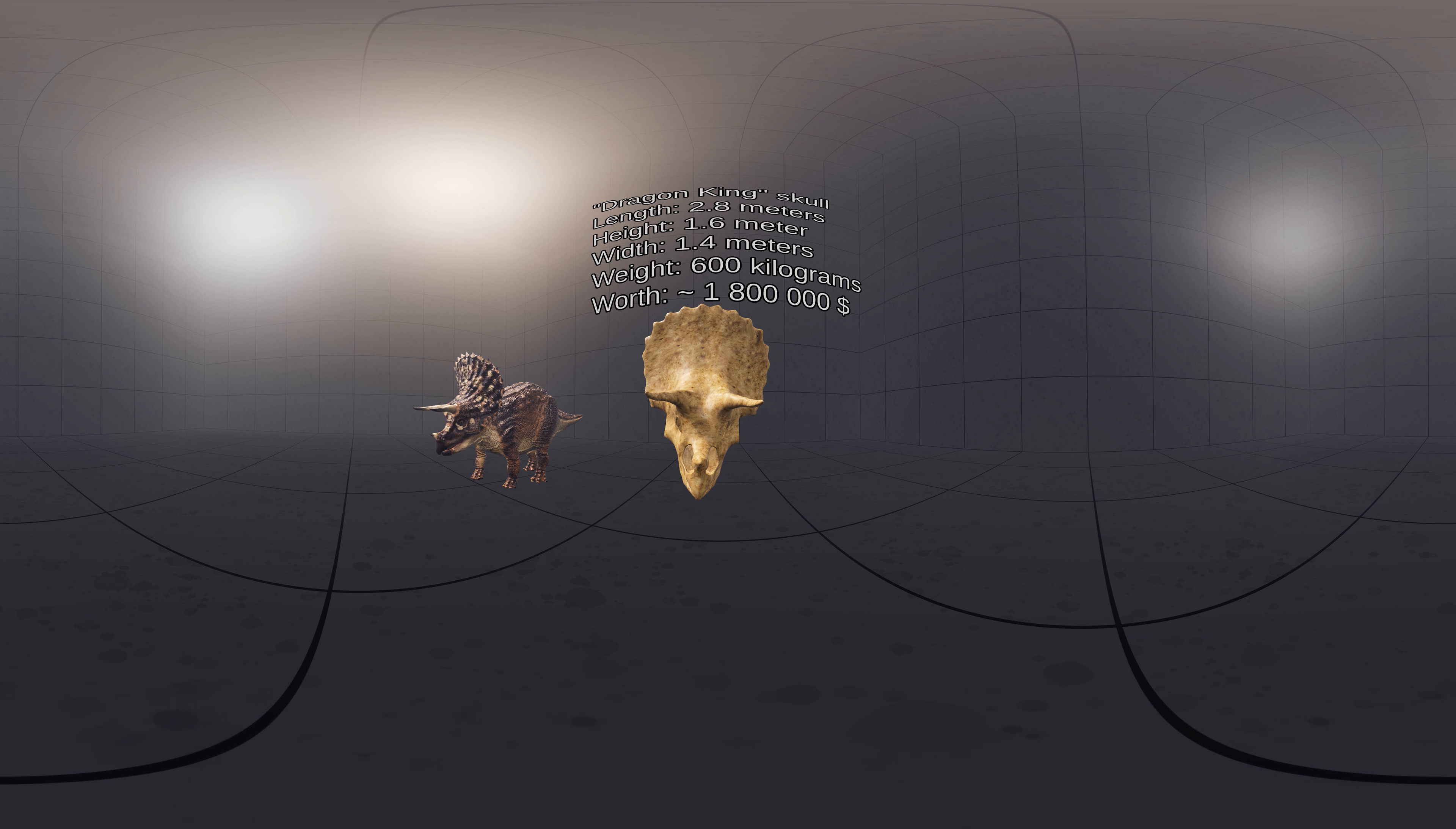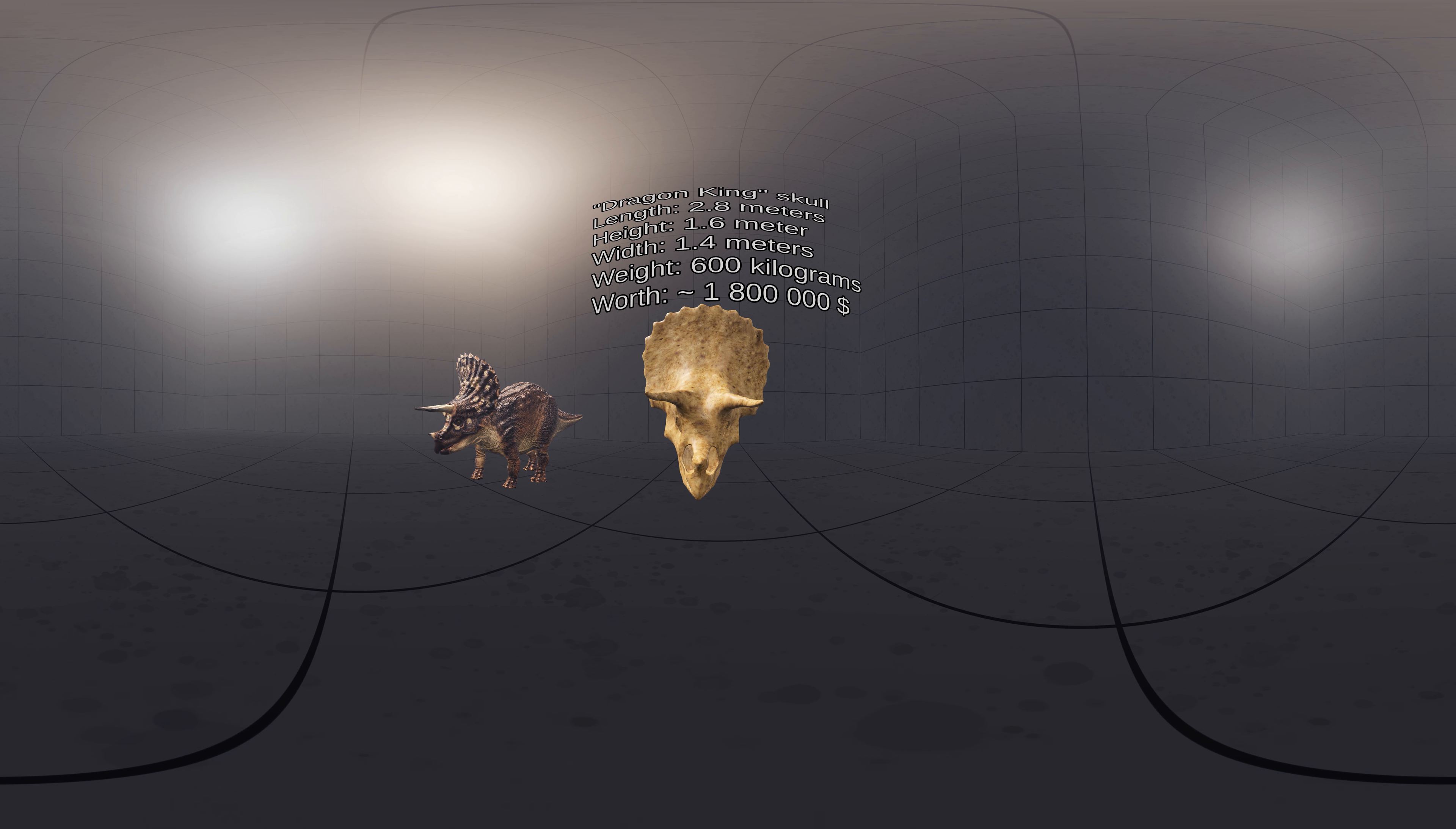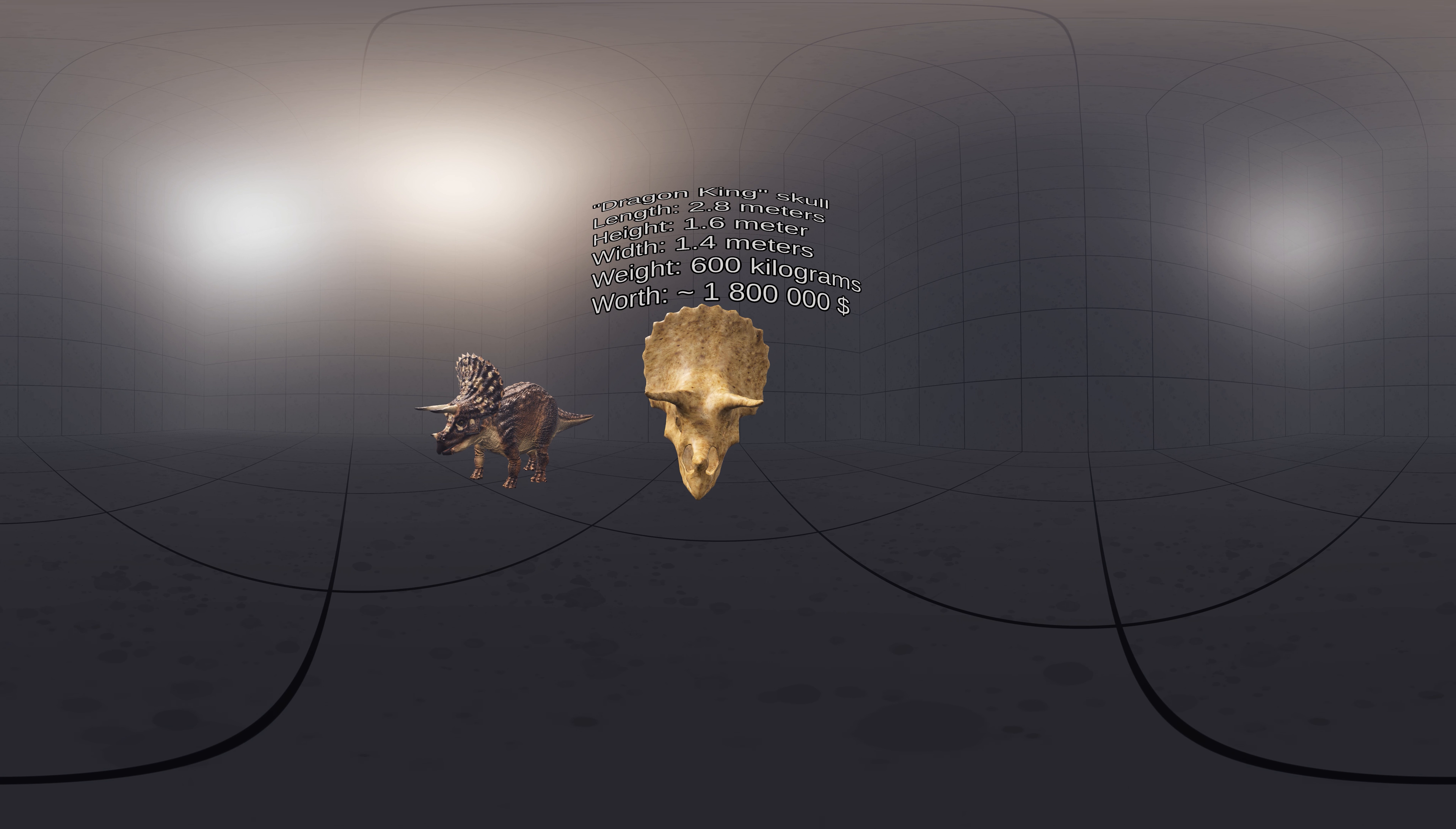It is a 65 million year old male Triceratops skull, 2.8 meters long, 1.6 meters high and 1.4 meters wide, and weighing over 600 kilograms. It has been dubbed Dragon King and is understood to be the most expensive skull to ever trade privately.